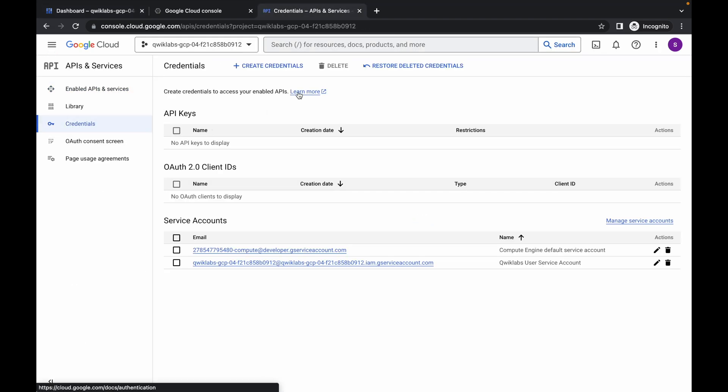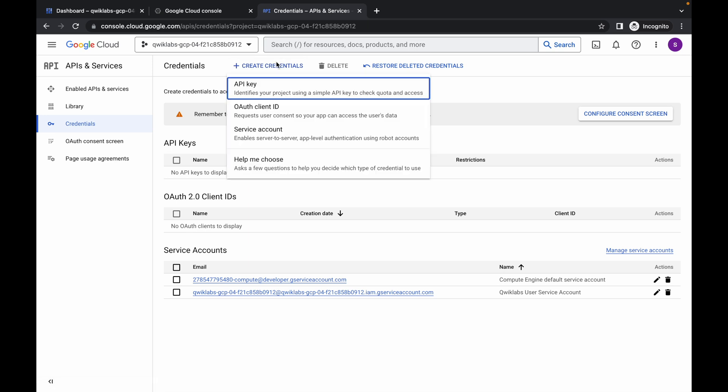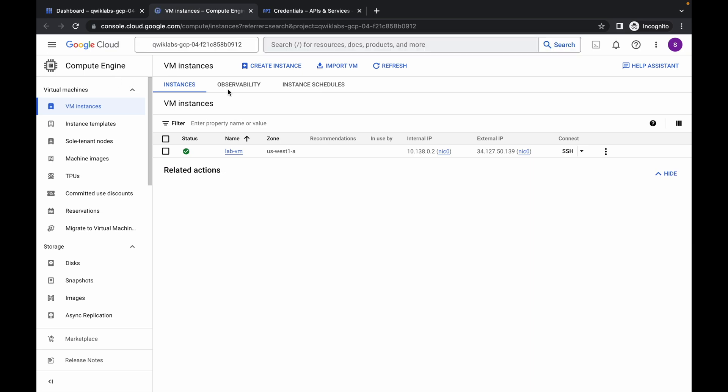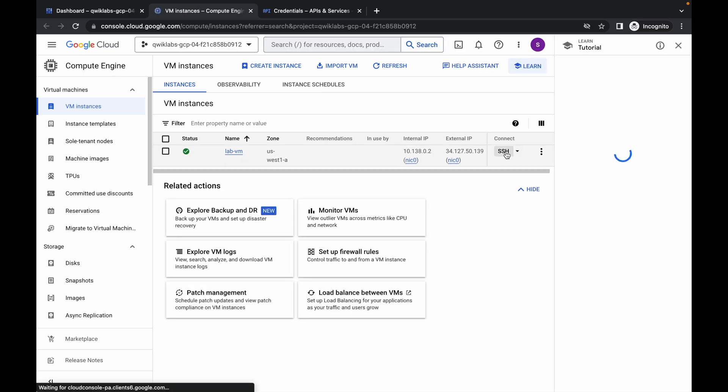Come back over here, click on Credentials, then click on Create Credentials, and then click on API Key. It will take a couple of seconds. Meanwhile, come back to the VM Instance and click on the SSH access button.